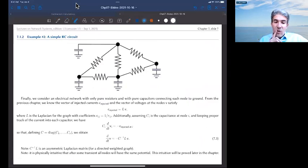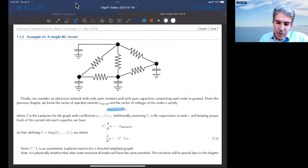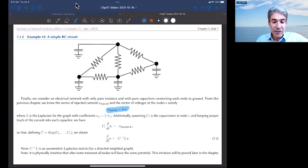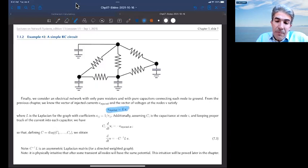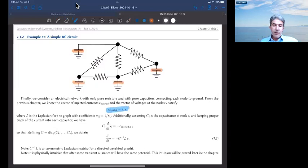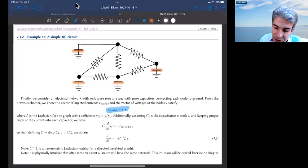Here is a second example. As a reminder from chapter 6, if I inject currents in a purely resistive circuit I have the Laplacian static problem: C-injected equals LV. Now I will assume this is an RC circuit, so each node has a capacitor connected to ground with capacitance C_i.